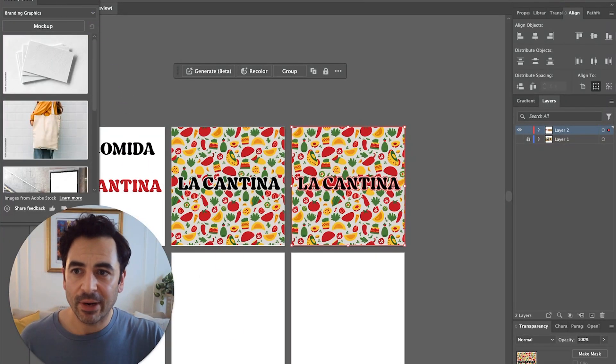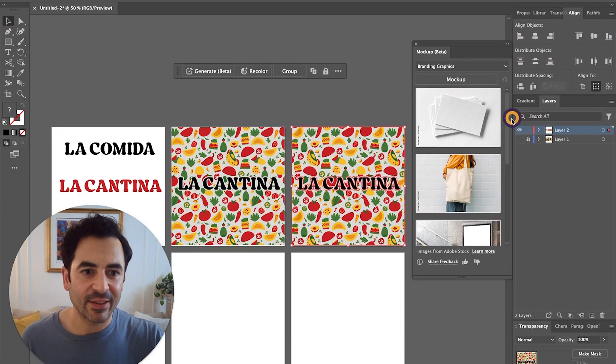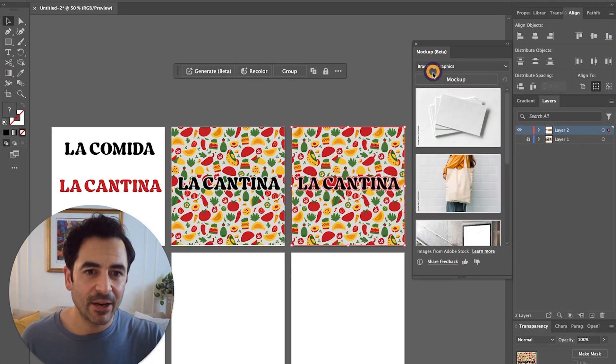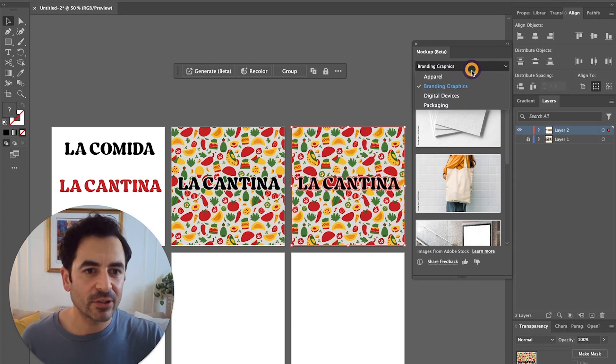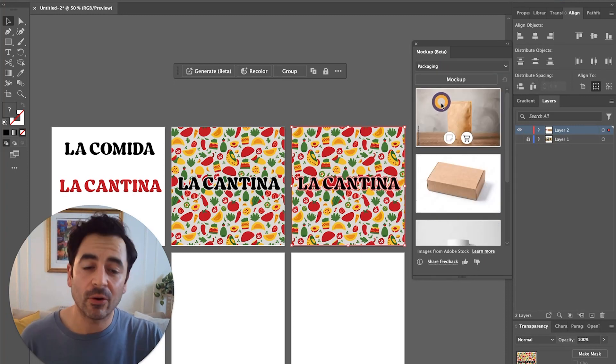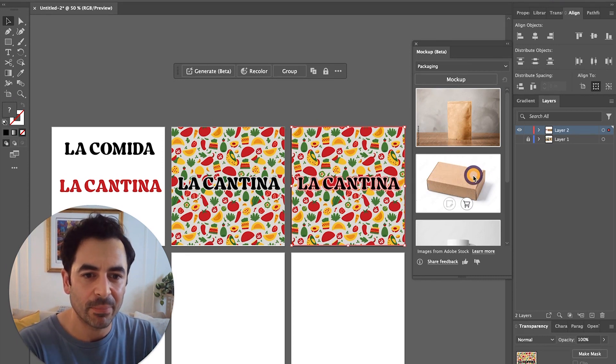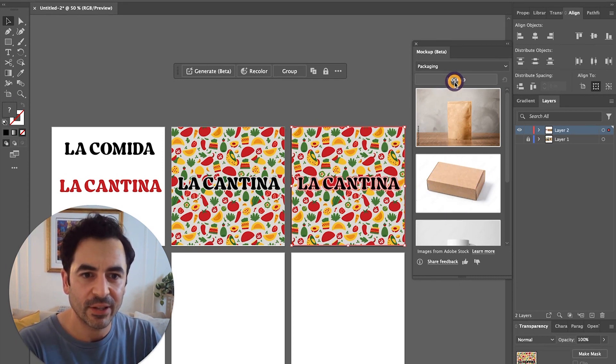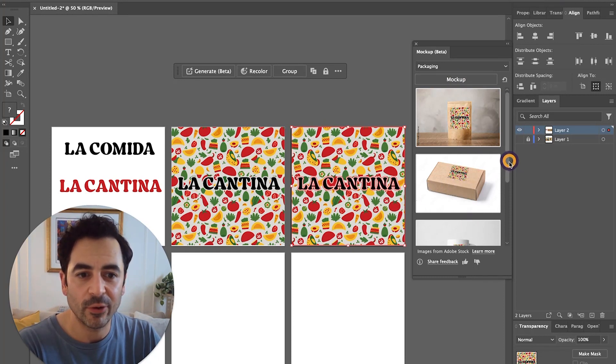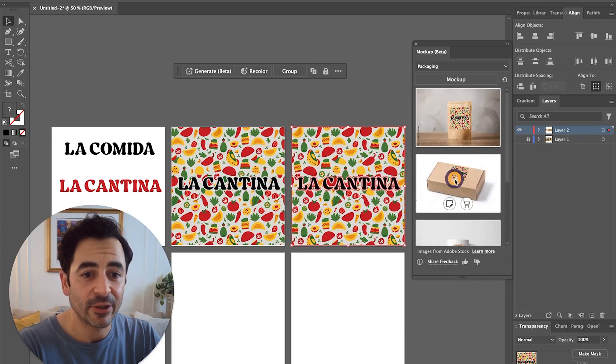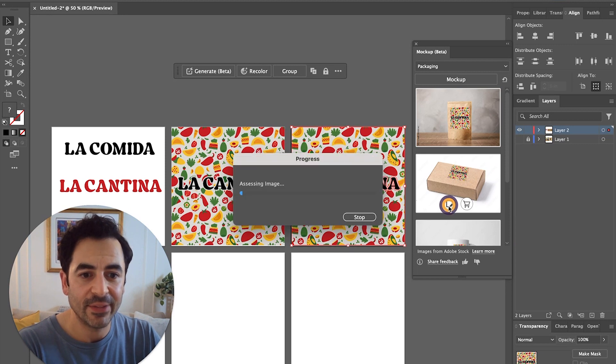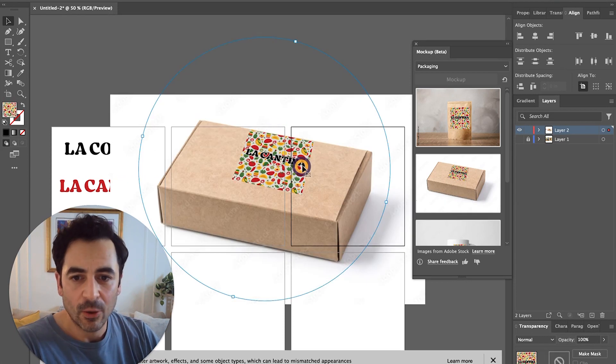Right off the bat, you'll see that there are some presets in here. We've got business cards, tote bags, and other branding graphics. But if I go here to the drop down menu, I can choose packaging instead. From here, let's check out this box. If I select mockup, it's going to mock up these little previews for you, which you can then add to your scene. Let's say I want to add this box mockup into my scene, I'll just go ahead and click on that icon there to add it.